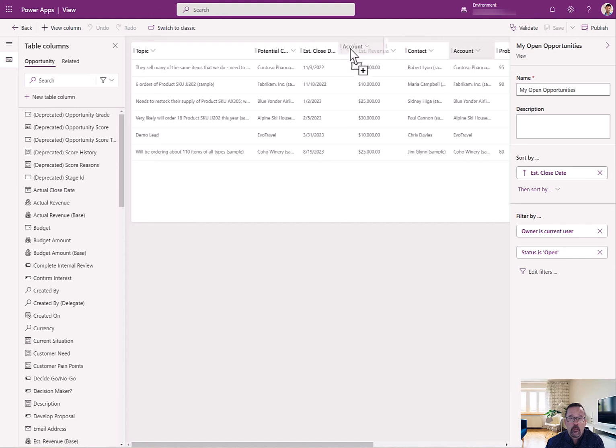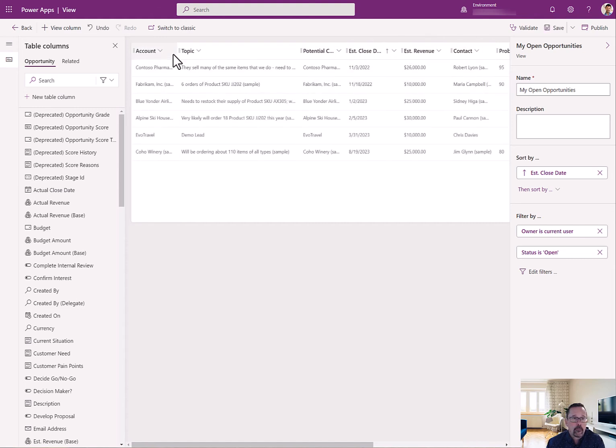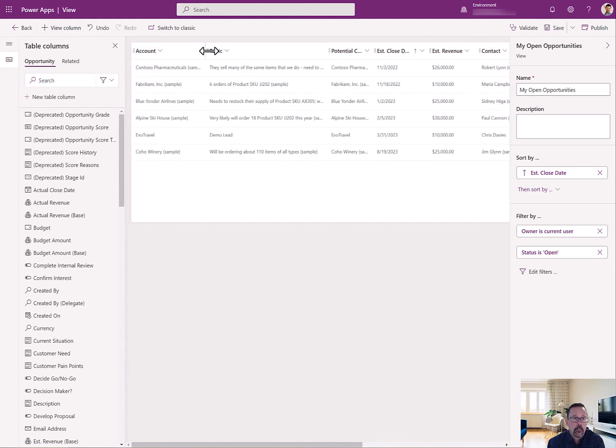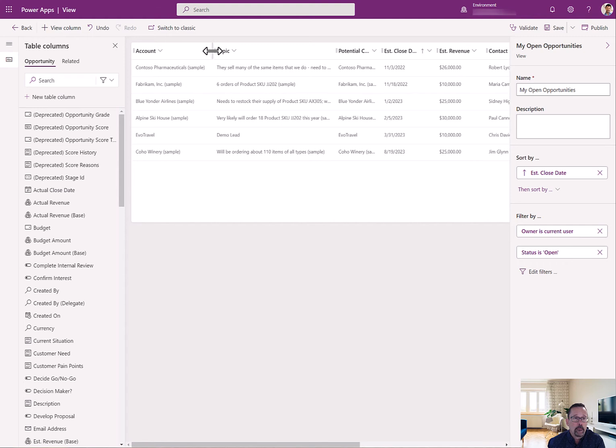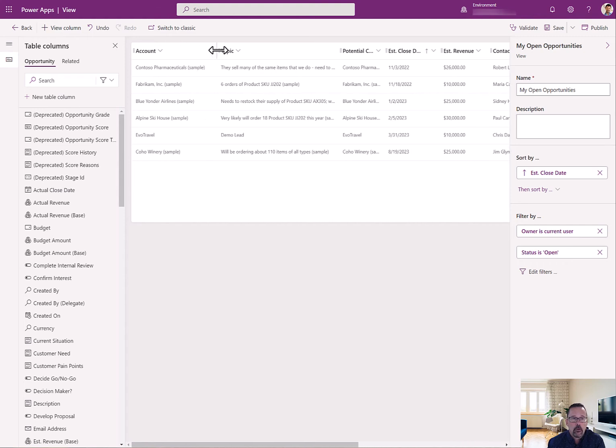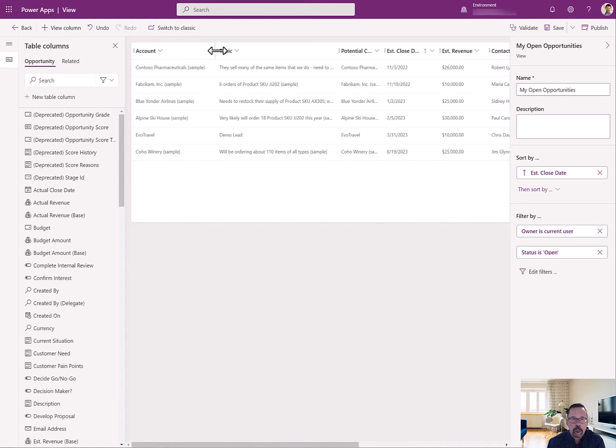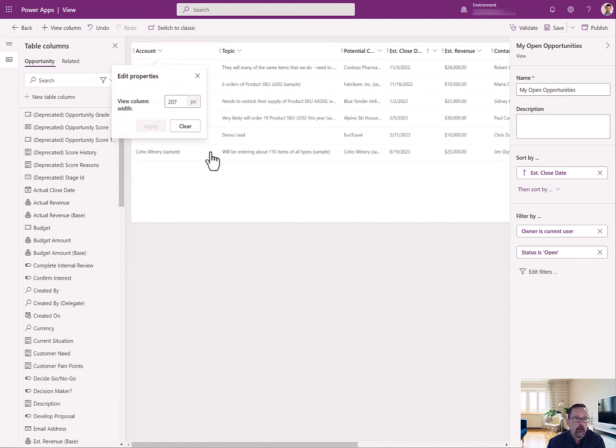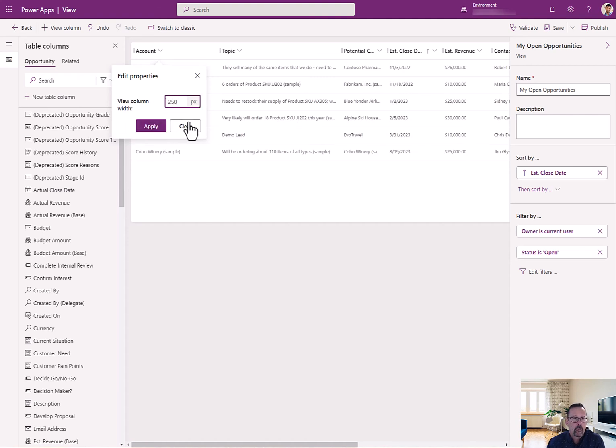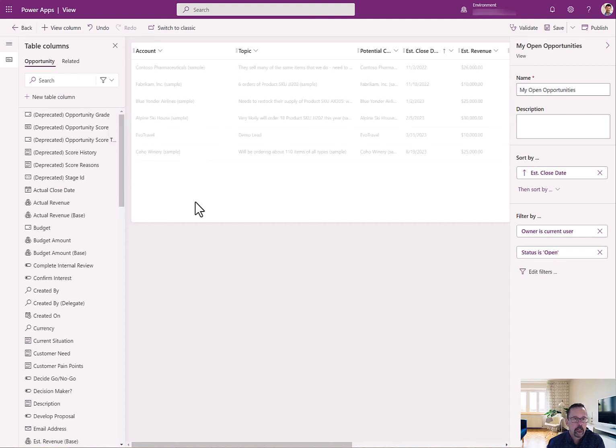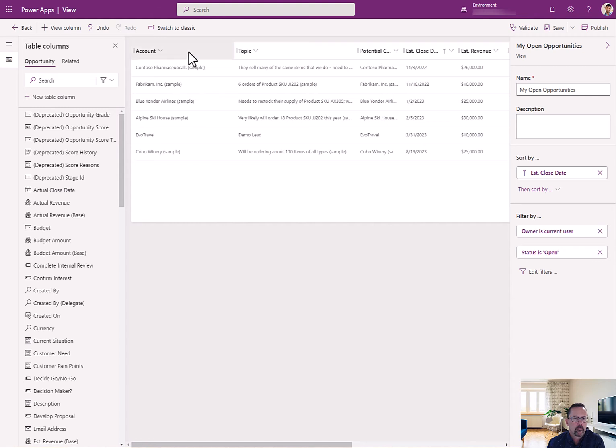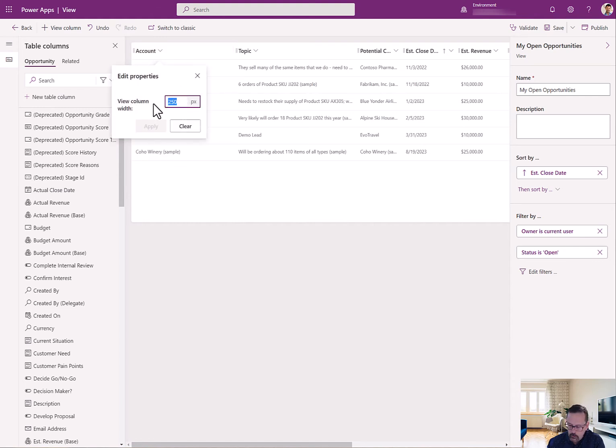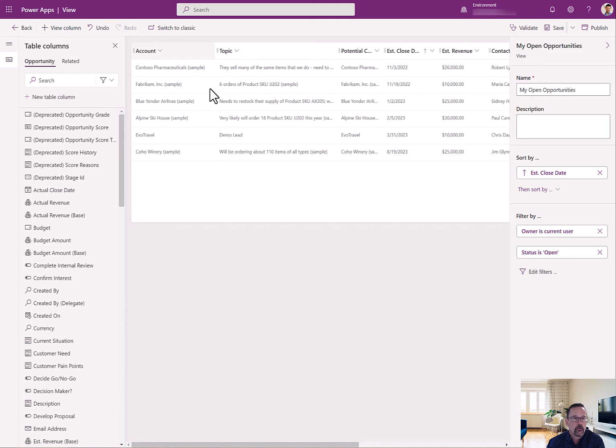But for me, one of the first things that I care about on the opportunity is who the company is. And I can adjust the column this way, or I can edit properties and just set it to a value that I know. So I'm going to say 250, maybe that's maybe too much, say 200. Great. So that gives me that.